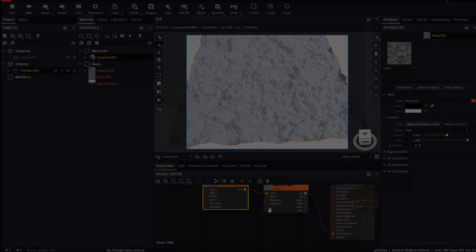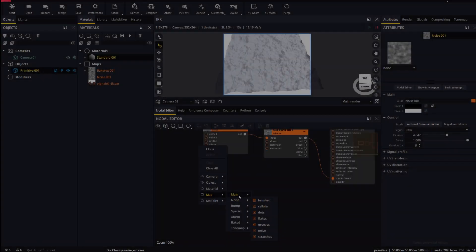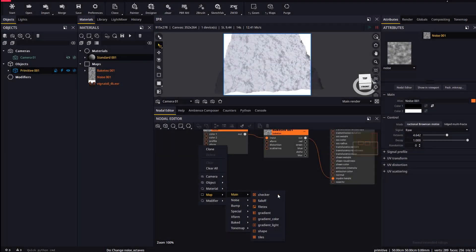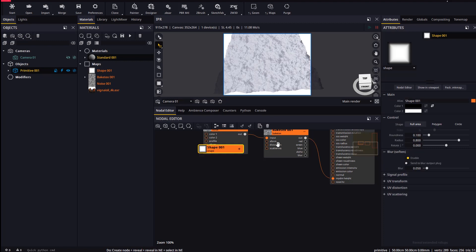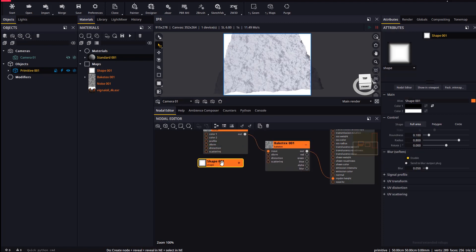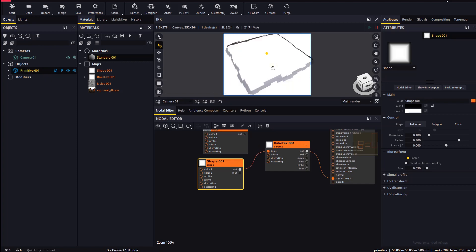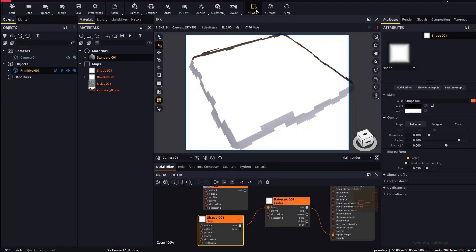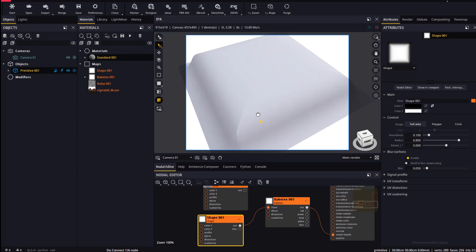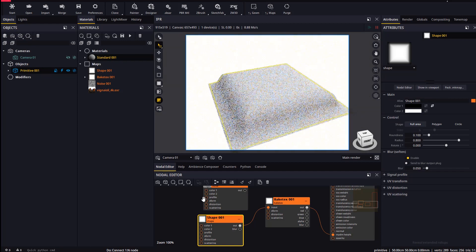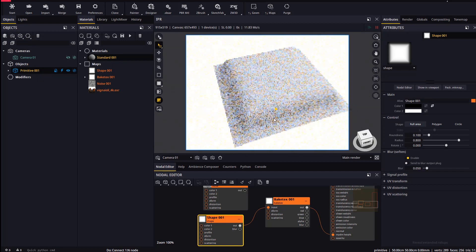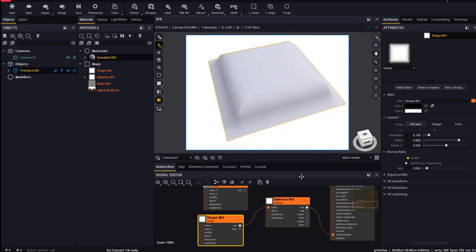Let's now create another procedural map. In this case a shape map. Again, let's plug it to the bake text node and reload geometry. Let's edit the shape map and reload maps and geometry for Maverick to pick up the changes.